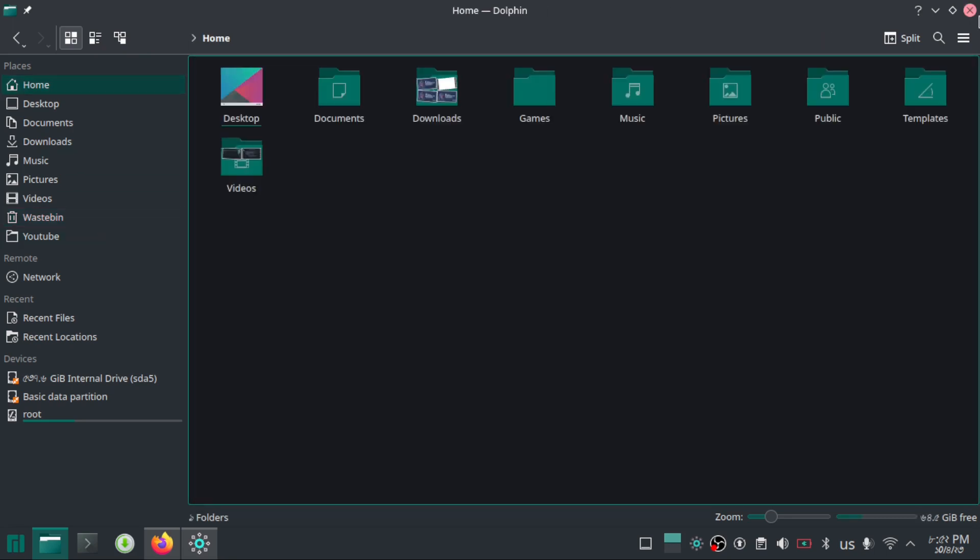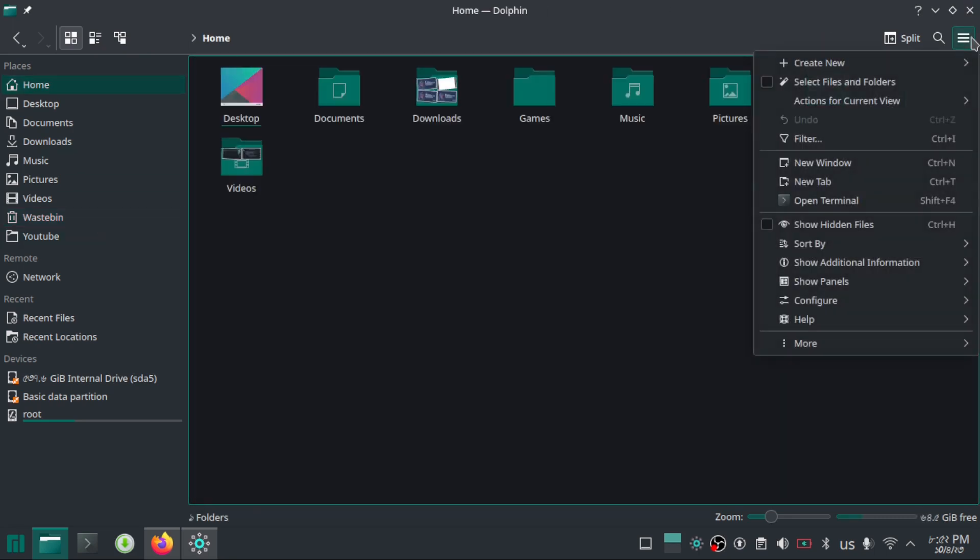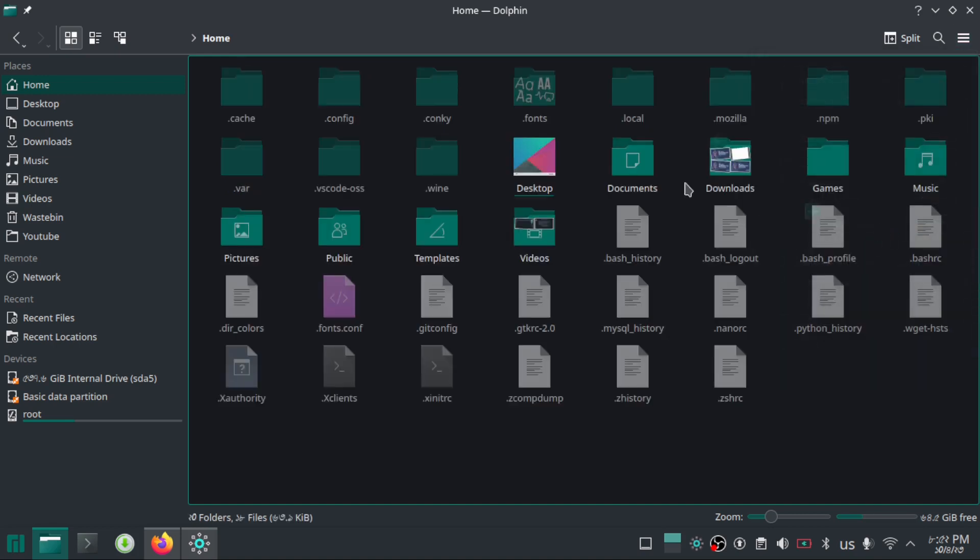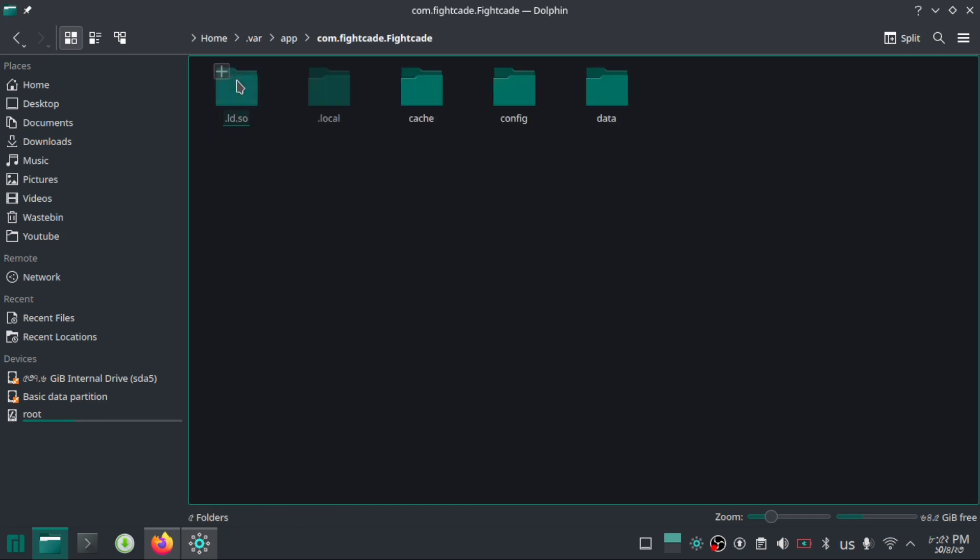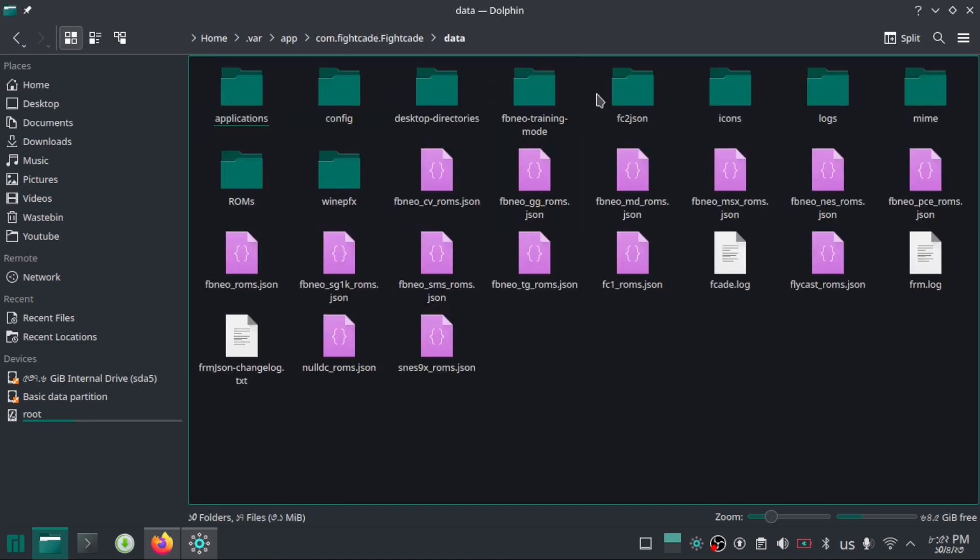Now locate the hidden folder in your home directory where your Fightcade configuration is located. Now go to the data directory and extract the files from the FC2.json pack. As you can see, I have already extracted the files here.